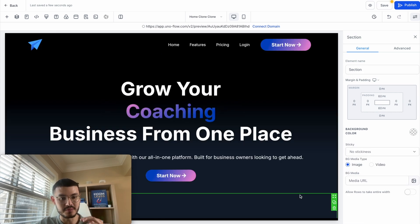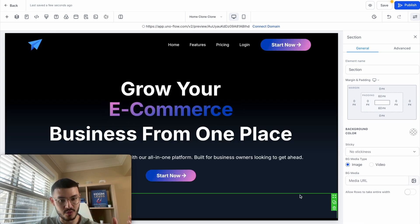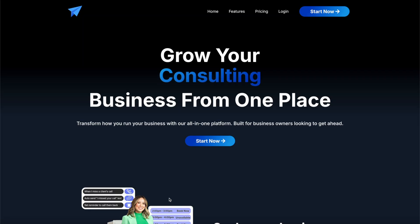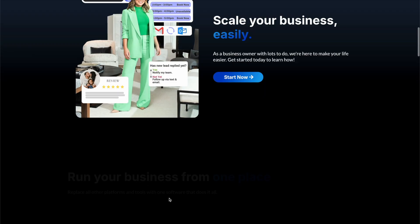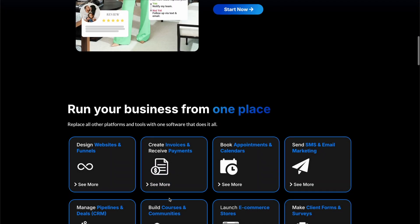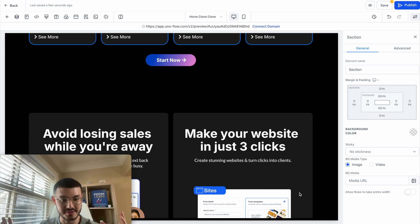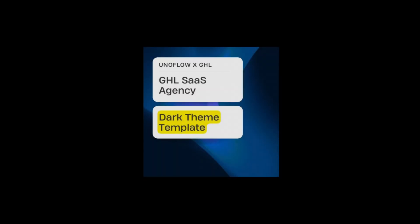If you don't have time to implement this or don't want to learn code and just want a beautiful website ready to go, click the link in the description to get a copy of this website. A website like this would usually cost $2,000, $3,000, even $5,000, but you can get it for just a fraction of the cost. Click the link in the description and get your own copy.